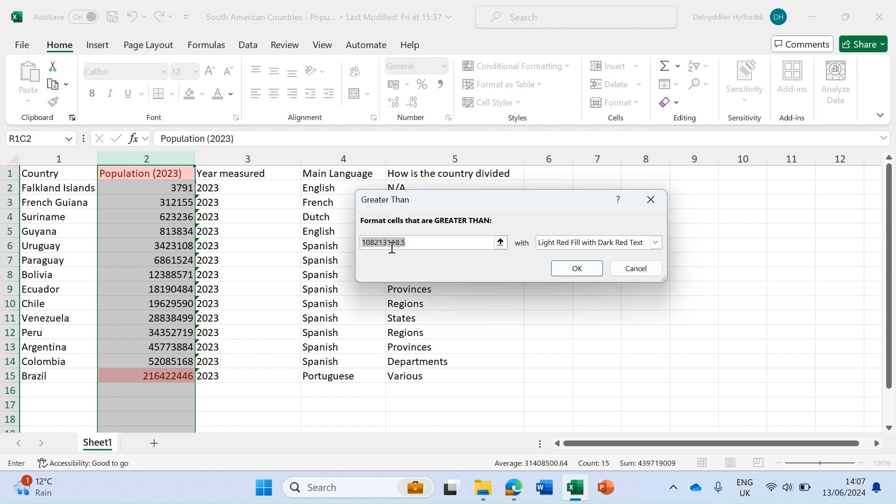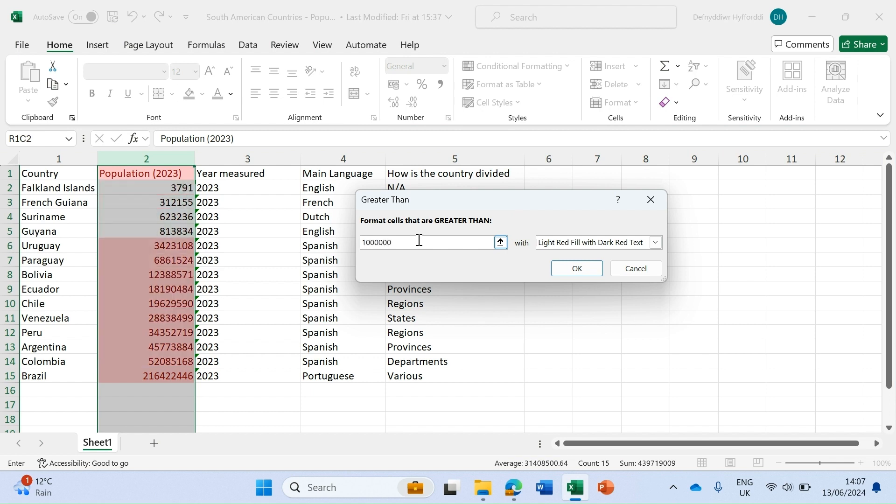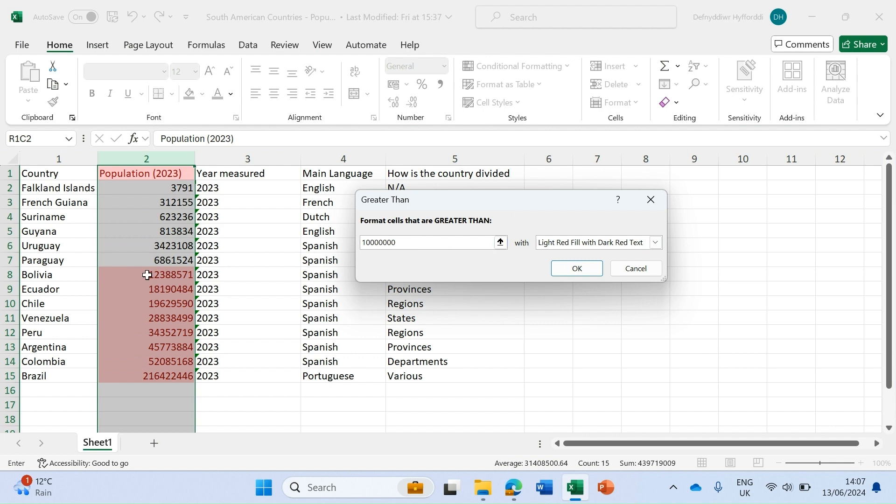It's already chosen a certain value but let's get rid of that and put in our own value. We're going to choose 10 million here and as I type, the conditional formatting is showing me how it's going to look. I'm finding it difficult to see how many zeros I've got but it's easier to see within the data, so I need to add another zero and there we go. That's now highlighting every cell where there's a value over 10 million.